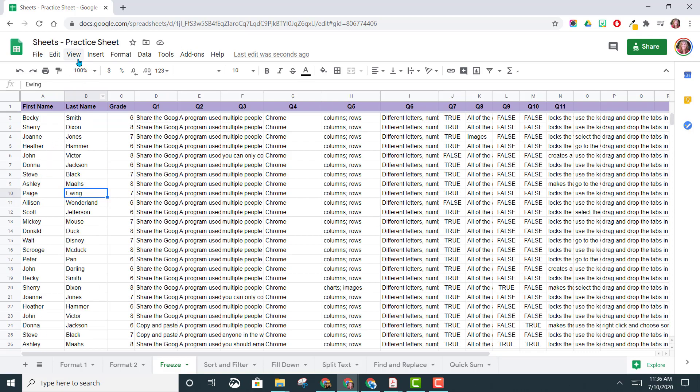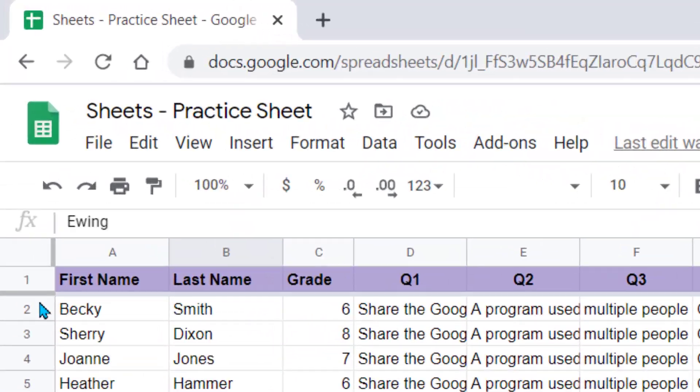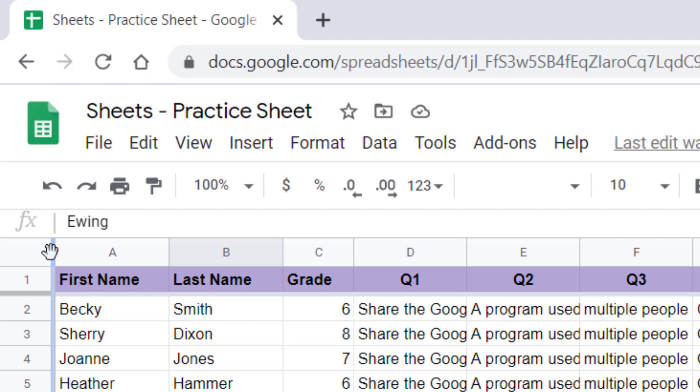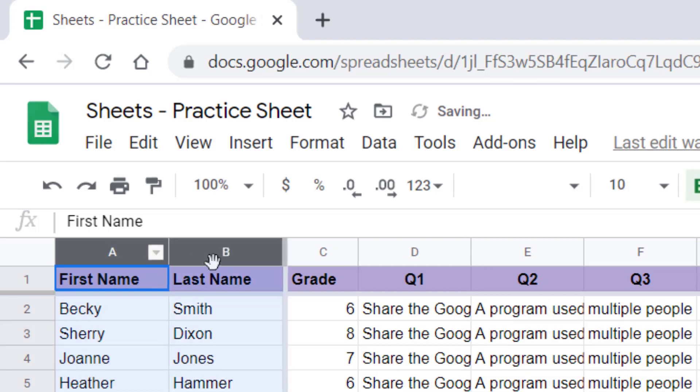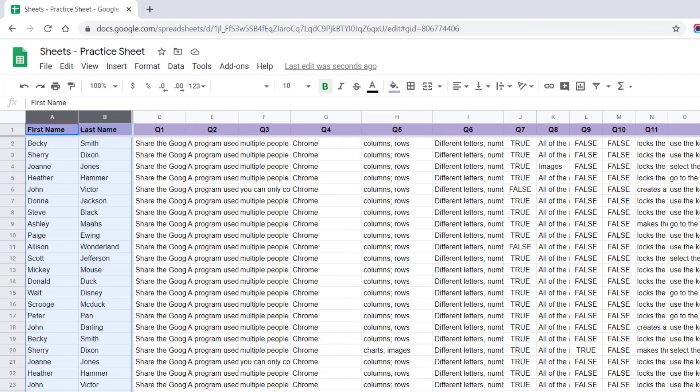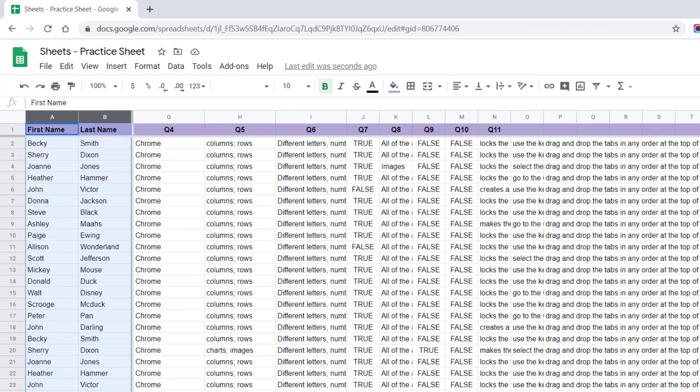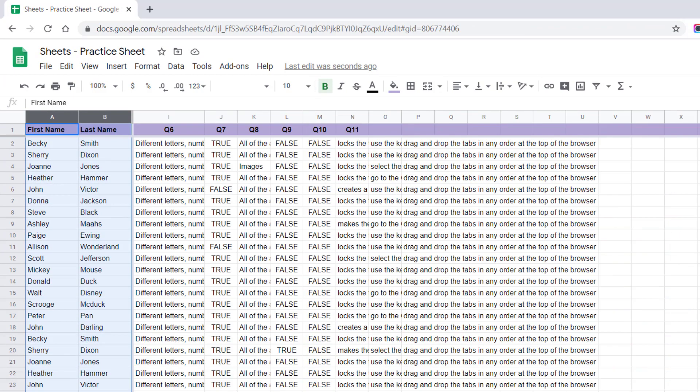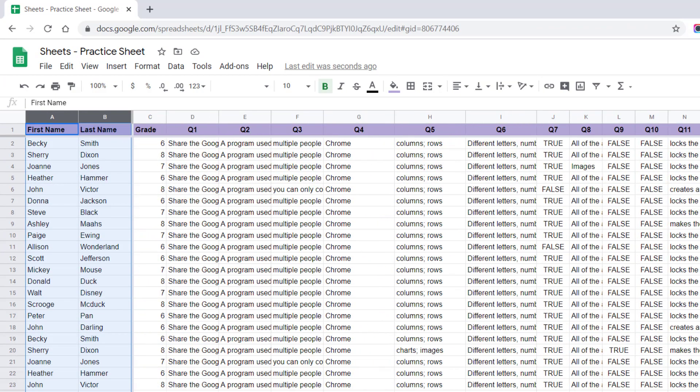So you can use the View menu, but you also notice these two little dark gray lines here. If you hover over them, they turn to a hand. So I'm going to left-click on this, drag to the right, and now I have frozen these first two columns. So now you notice when I scroll to the right, their first and last names stay in place so I can easily see who this column of information belongs to.